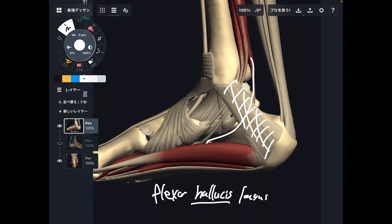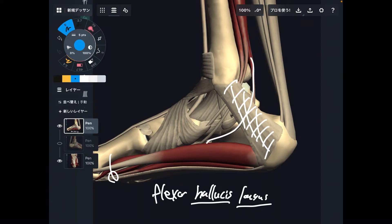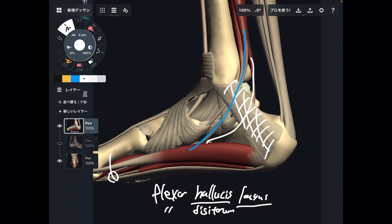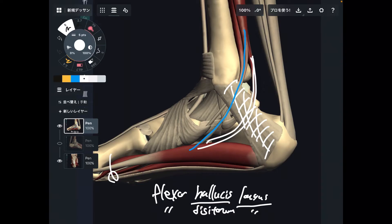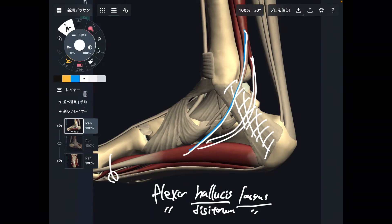Flexor hallucis longus — 'hallucis' means big toe, so this muscle flexes the big toe. The next muscle is flexor digitorum longus, which flexes the other four toes. So flexor hallucis longus flexes the big toe, and flexor digitorum longus flexes the other four toes.